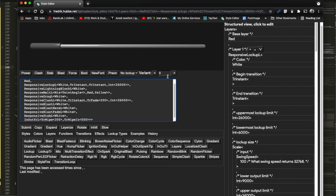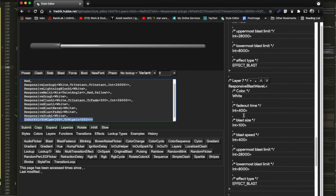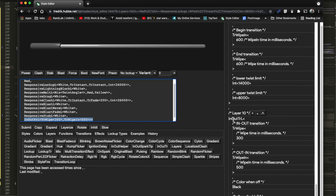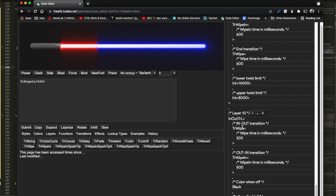You can't try it yet in the style editor — it doesn't support Wavelength yet. To use Wavelength instead of a fixed value, first find this over here in the right column in the in-out TR layer, and keep going down to the bottom. Here's the TR wipe — that's the in part. Click it to select it, then click the expand button.